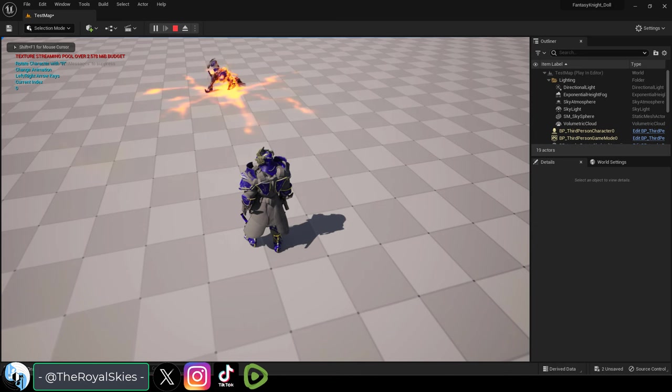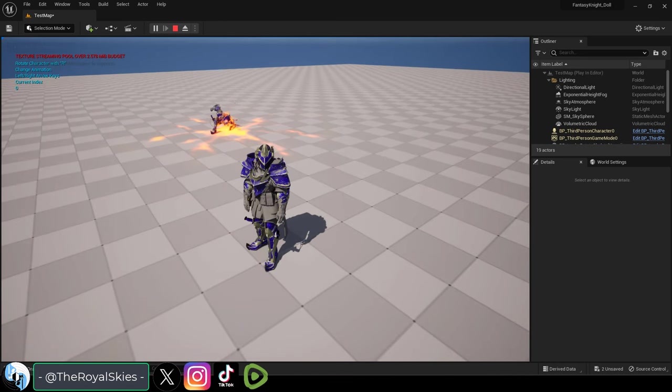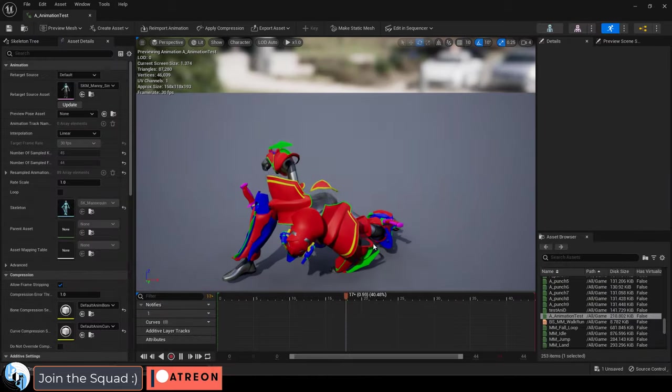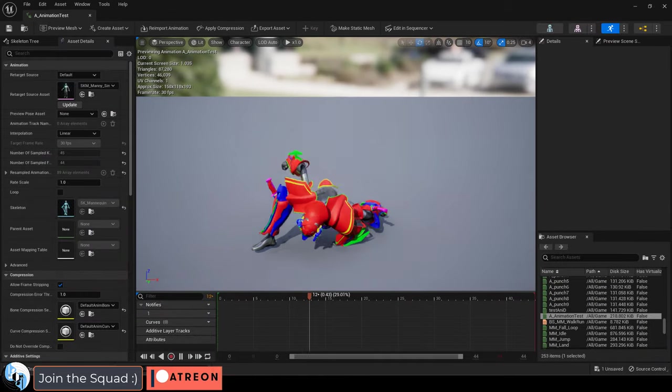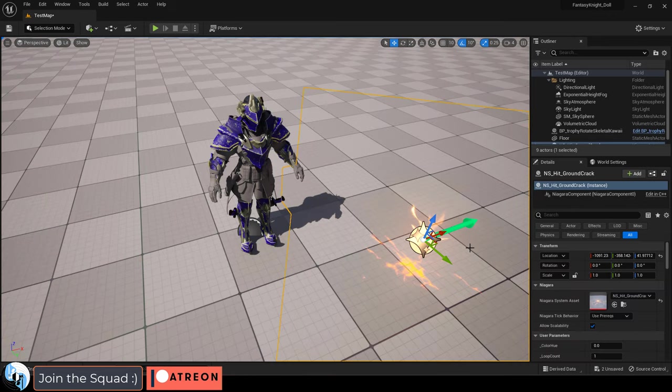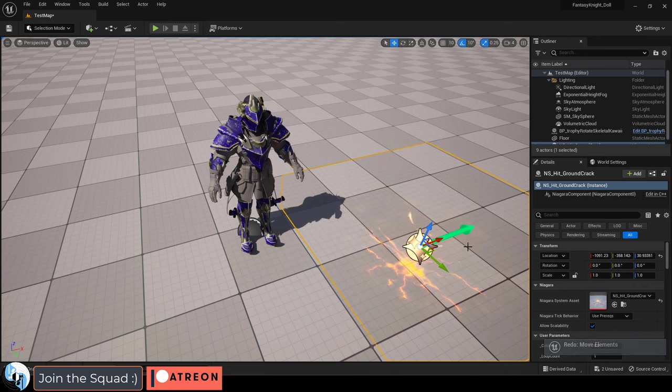So you just want to add special effects to your animations. Not a problem. Let's say you got an animation like this one and you have special effects like this one and you want to put them together.